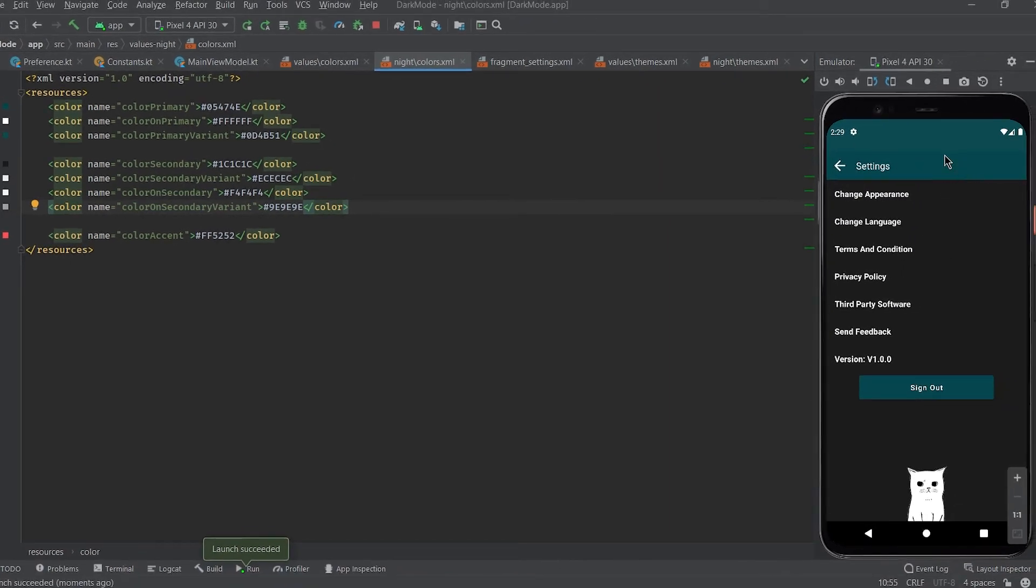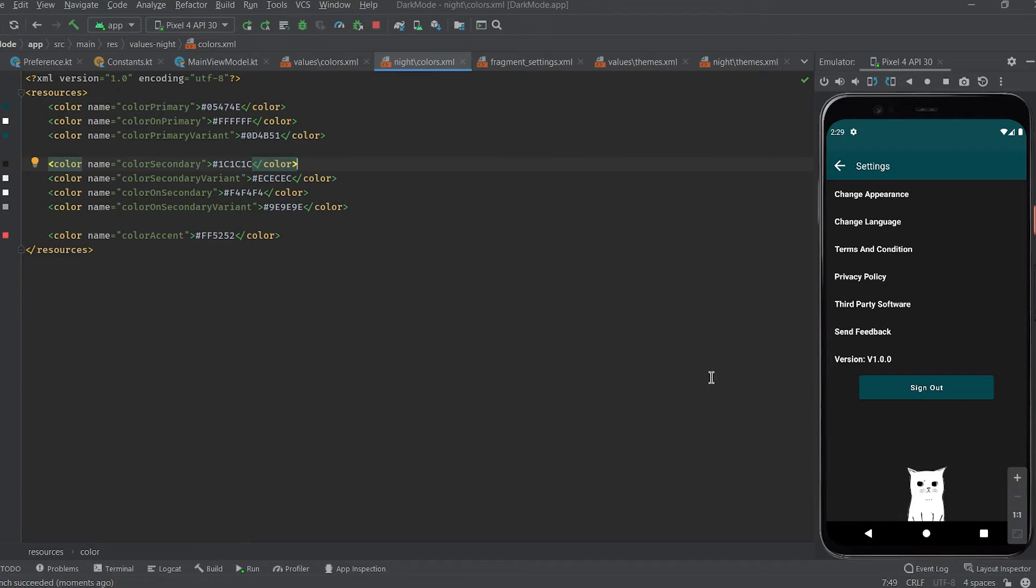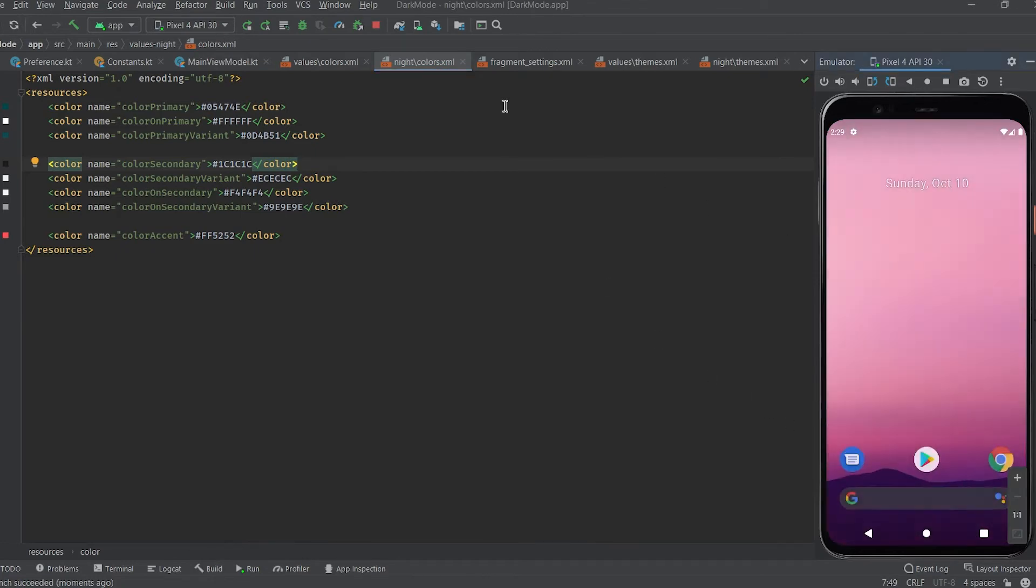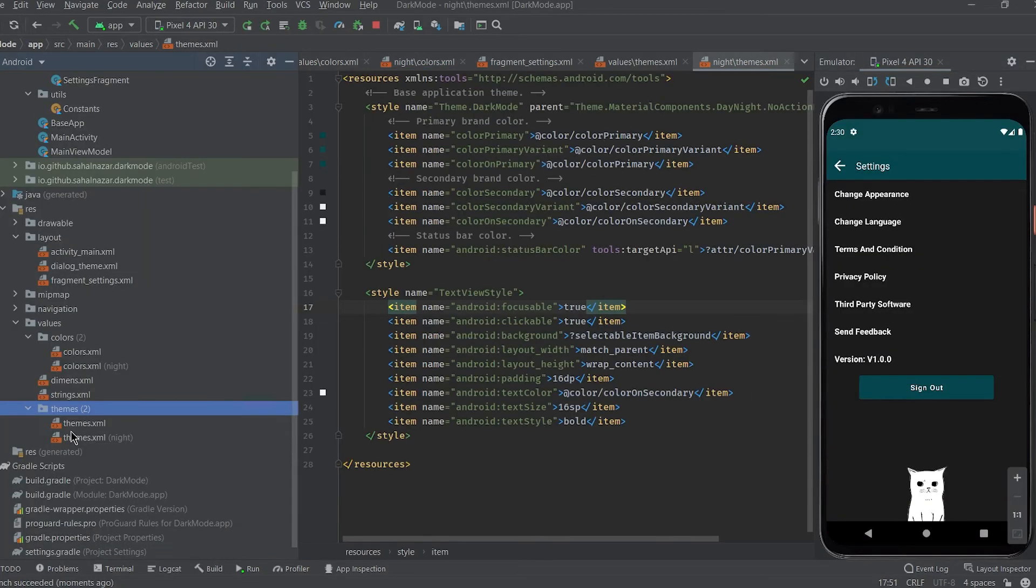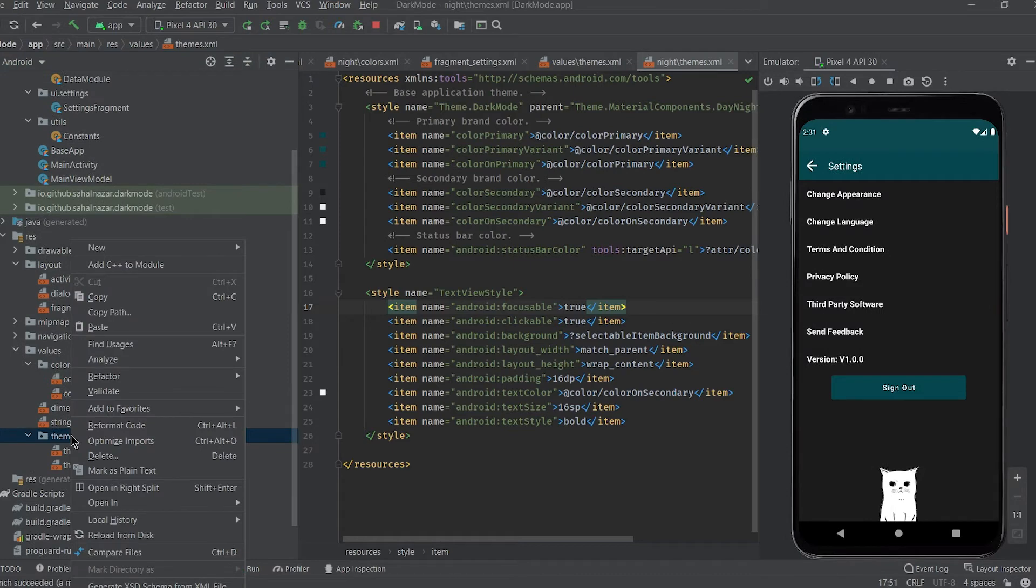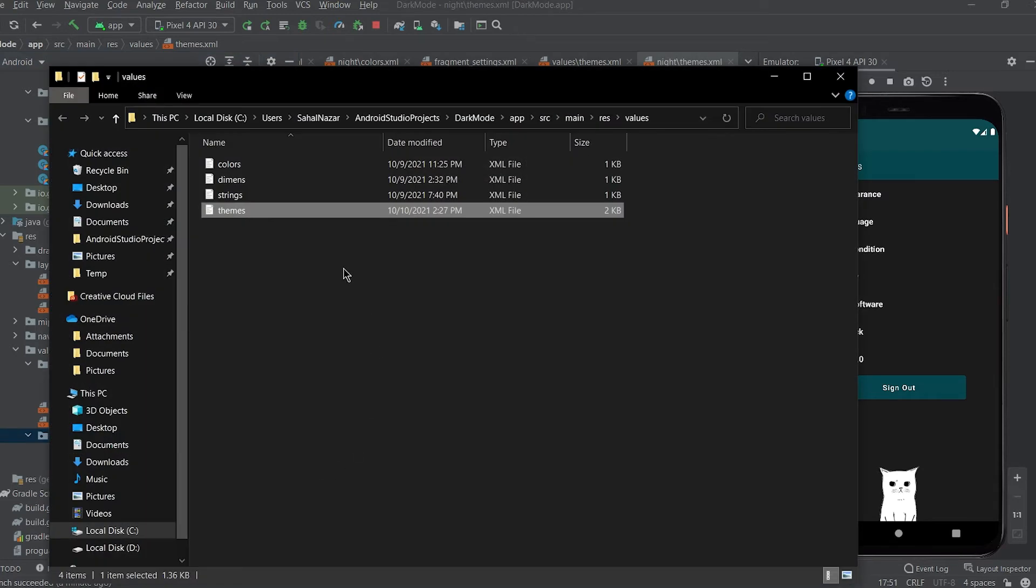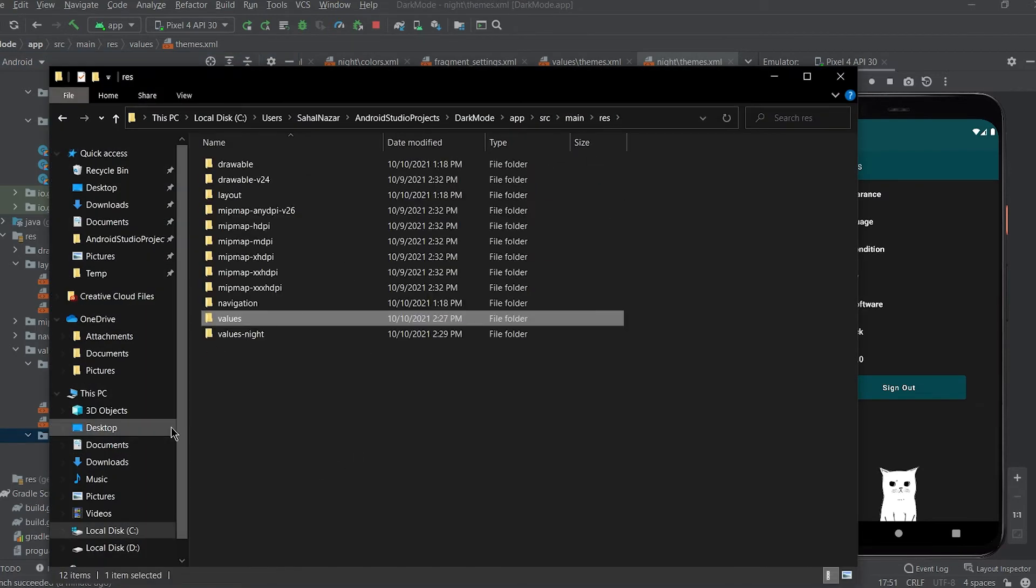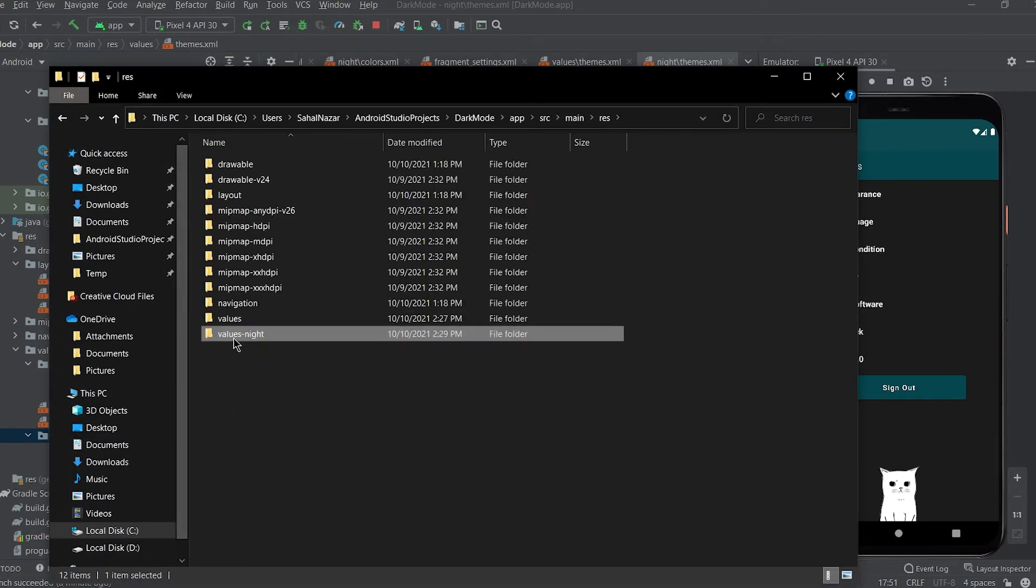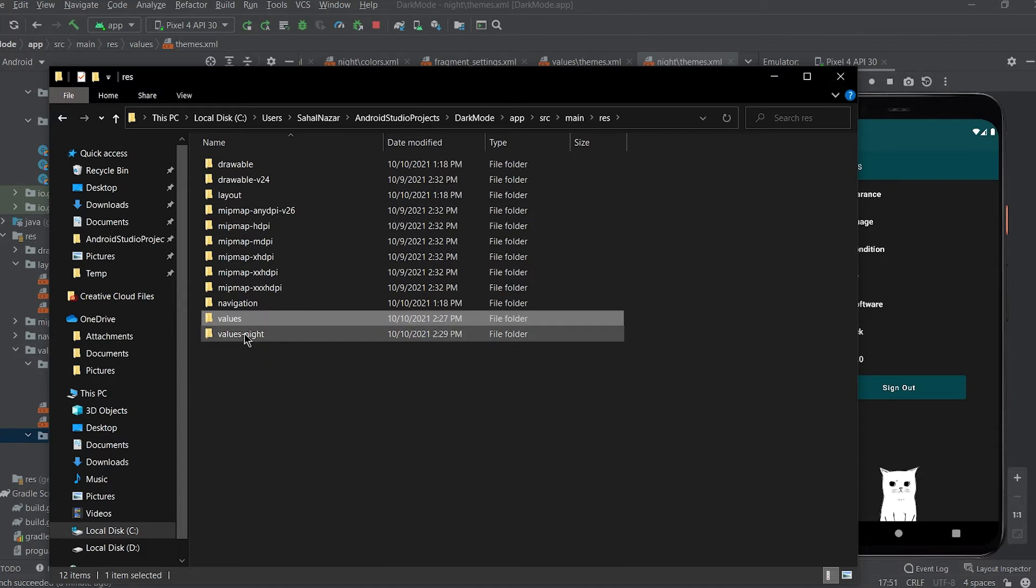Now we need to understand how these day and night source files are generated behind the scene. So right click and open in explorer.